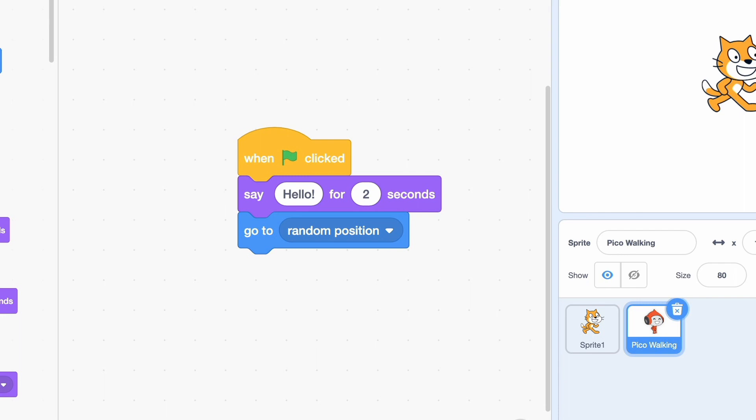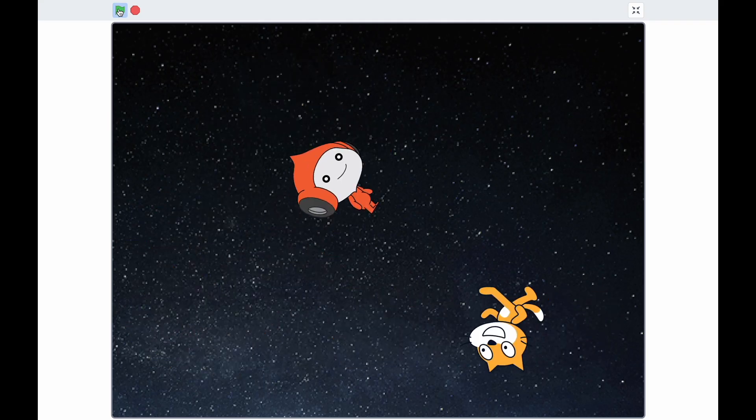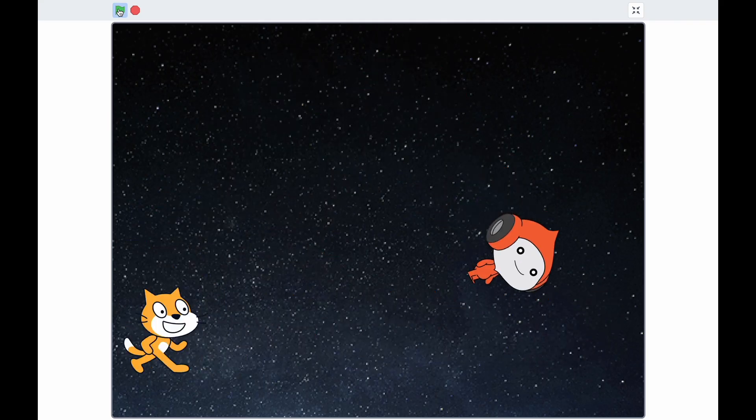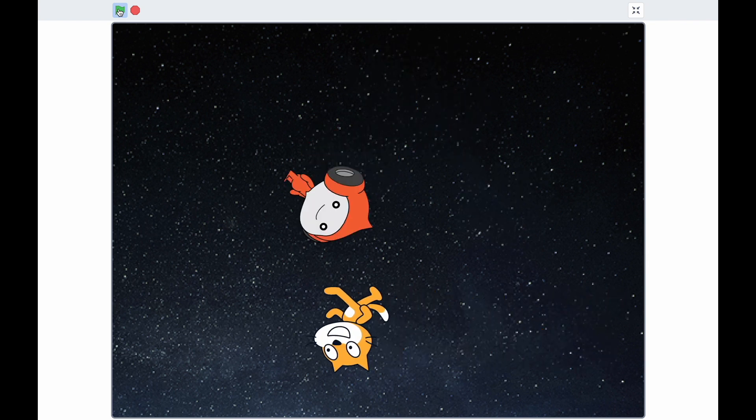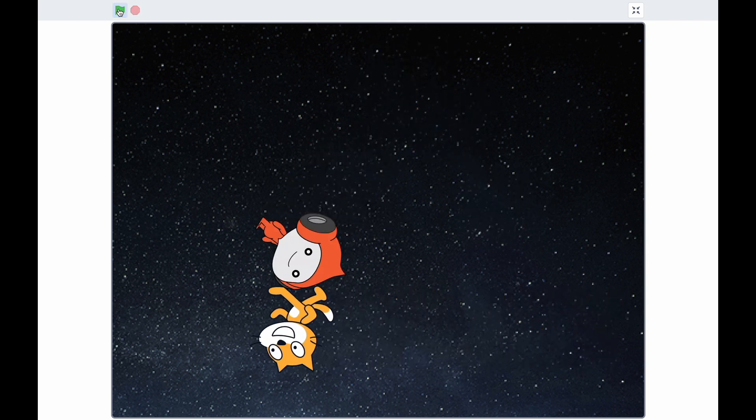To control the next sprite, select the second sprite in the bottom right of the screen and write code for it. Please note which sprite each of the code blocks is connected to — this is important. In this example, we have both sprites moving forward and bouncing against the walls after the green flag is clicked.